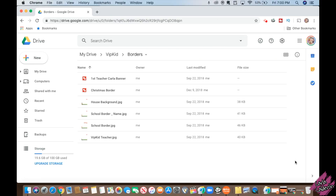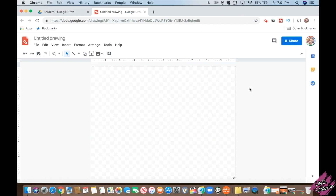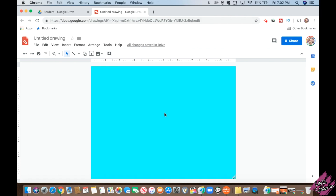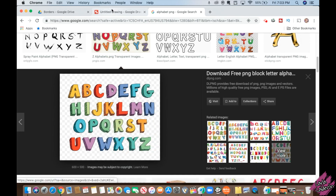Let's go. The first thing you need to do is go to your Google Drive and click on New, More, Google Drawings. This is where we're going to create the background. I'm going to start by right-clicking the background and making it blue. Now I'm going to start looking for pictures — the alphabet — right-click, copy image, go back to the background, edit, paste.